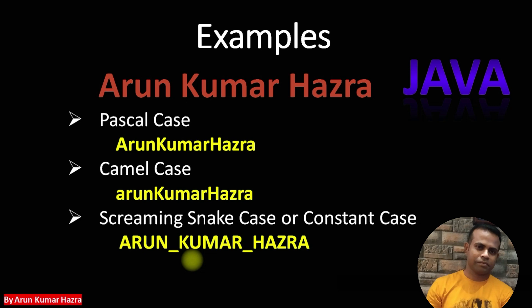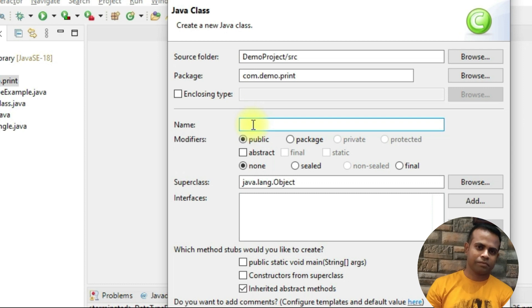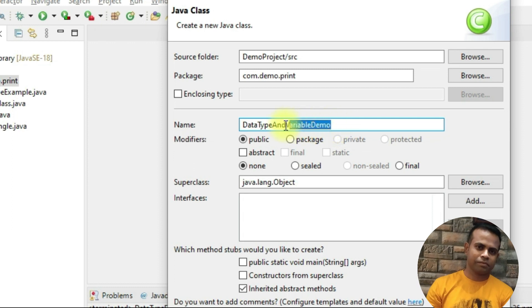These three cases are used in Java programming for variable naming convention, method naming convention, or when creating a class or interface. Always remember these three cases. Now let's create some examples in Eclipse. Give your class name as 'DataTypeAndVariableDemo' — each word starts with a capital letter, which is Pascal case, used whenever you create any class or interface.